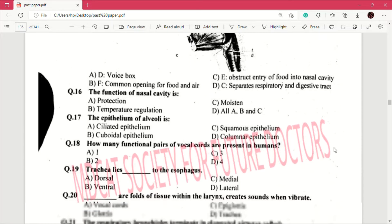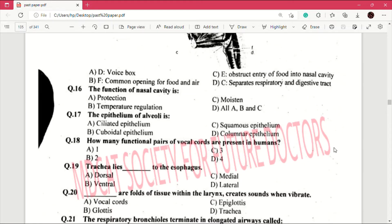Question number 16: the function of nasal cavity is — answer is D, which is all of A, B and C. Question number 17: the epithelium of alveoli is — answer is C, which is squamous epithelium.